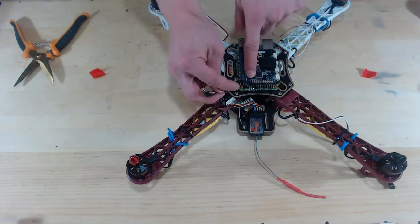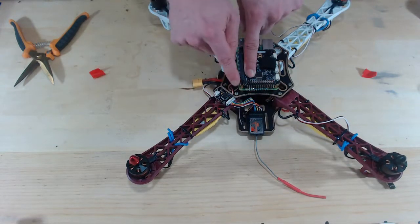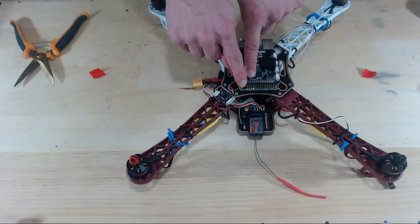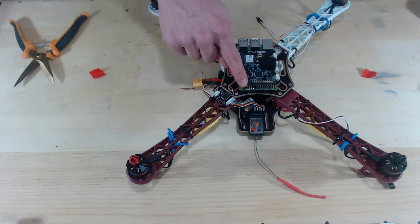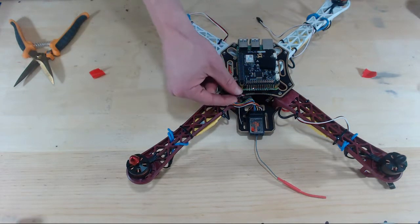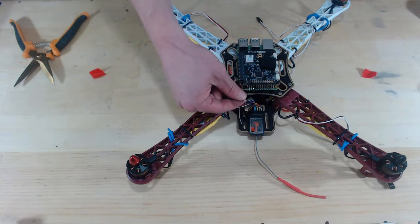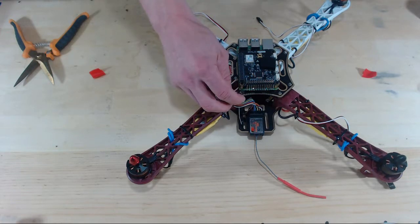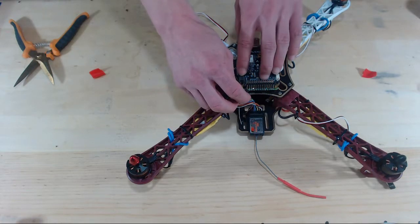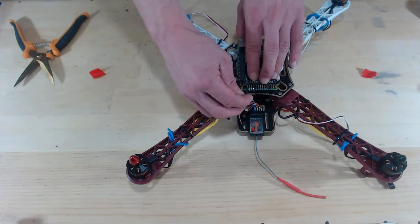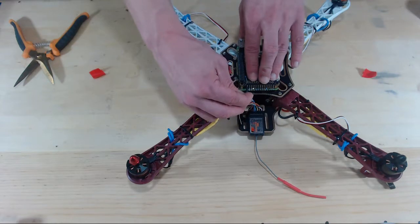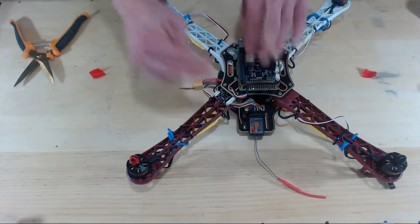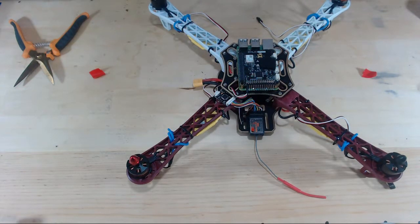Then we're going to plug into the first bit of pin headers on the Navio. Make sure that the white line is on top because on the pinout for the Navio, the white or the top is for the signal. And there we go.